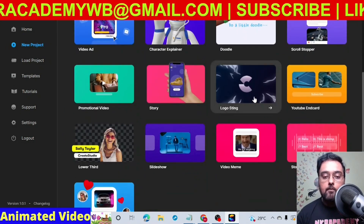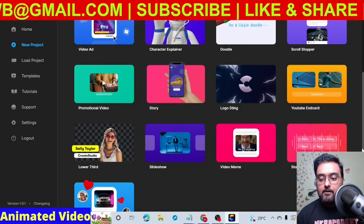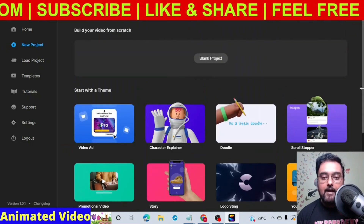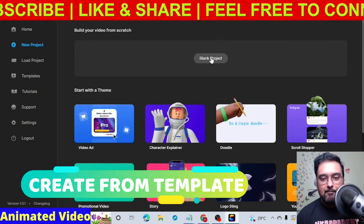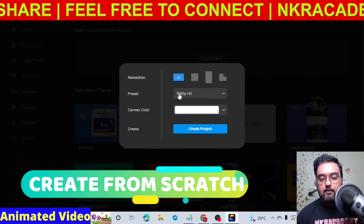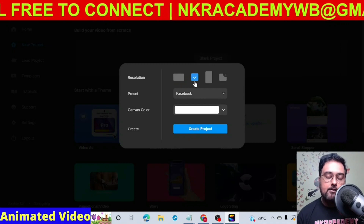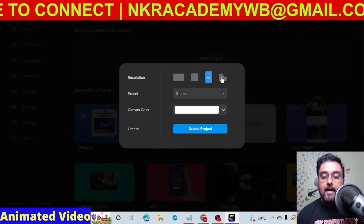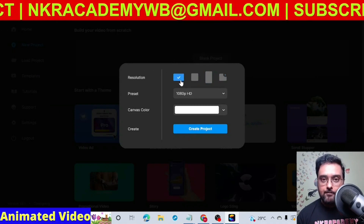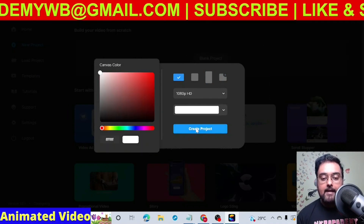You can also go ahead and create logo openers, stories, promotional videos, lower third slideshow, video memes, storm teaser, and different social media videos as well. For this example we are going to use a blank video. Click on blank project and you can create videos in different aspect ratios — 16:9 for YouTube, square for Facebook and Instagram, story format, or a custom format. We will go for the YouTube resolution and keep the canvas color as white.